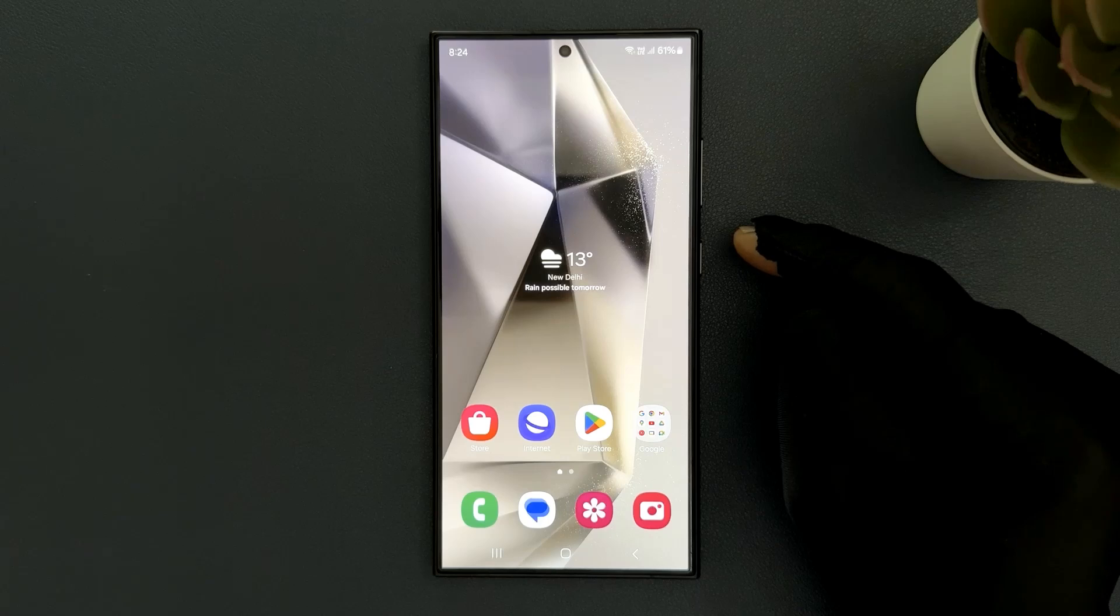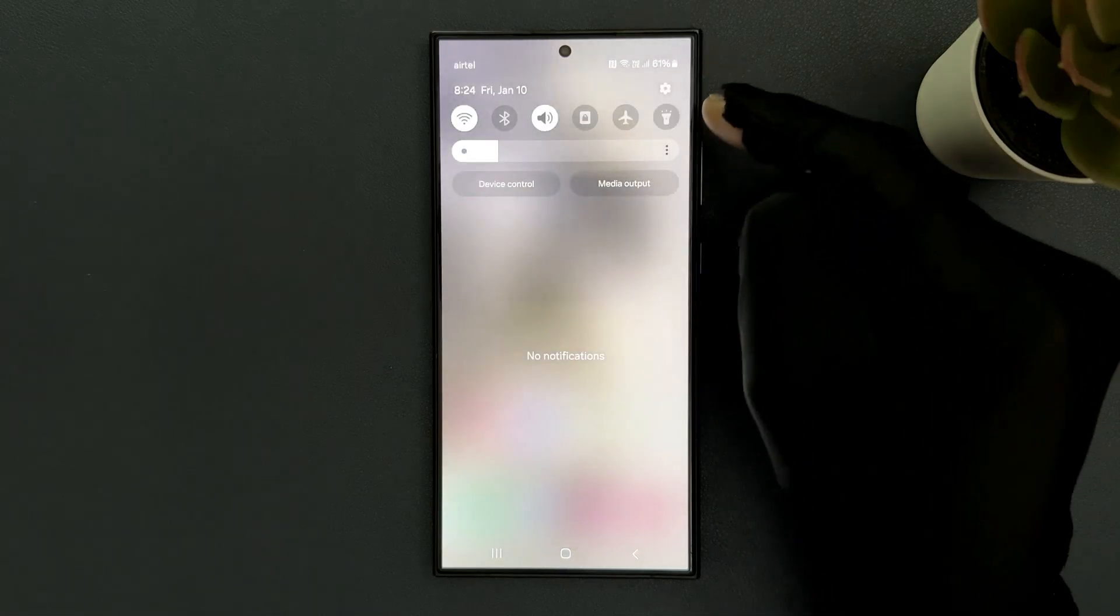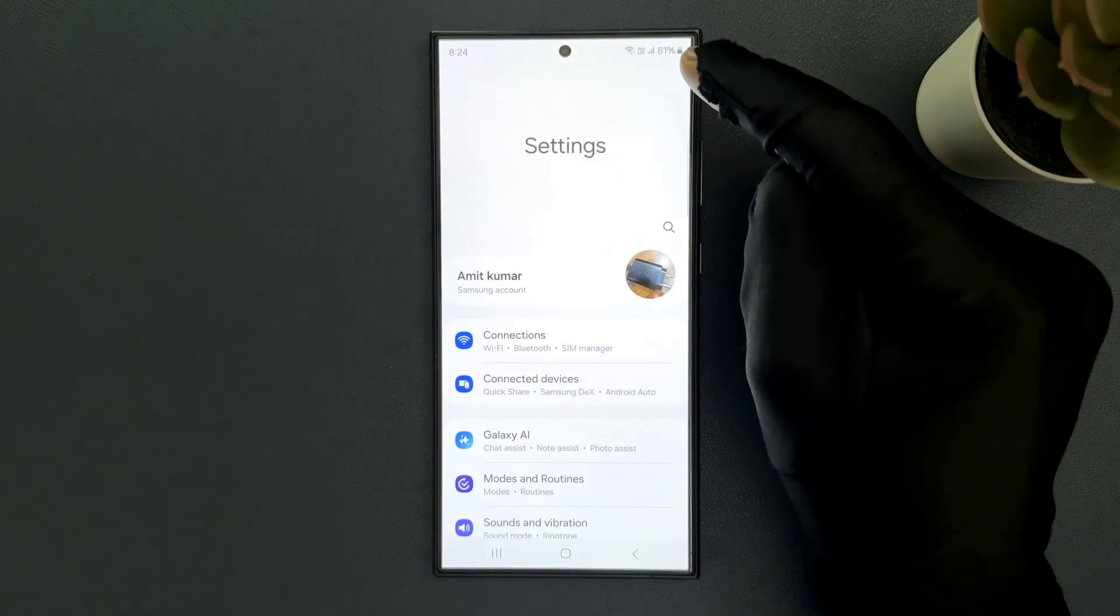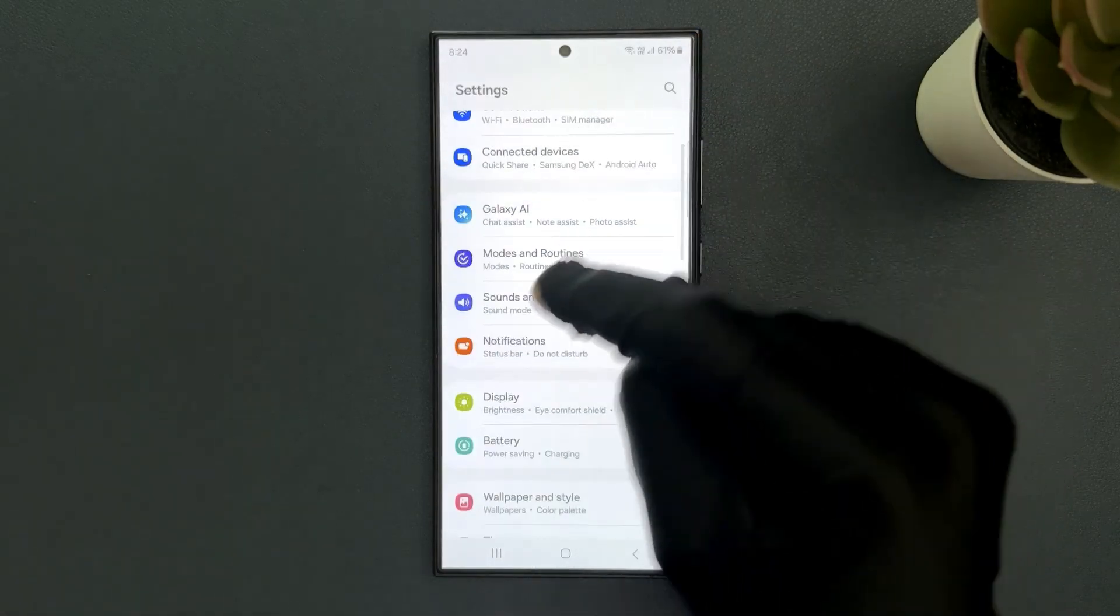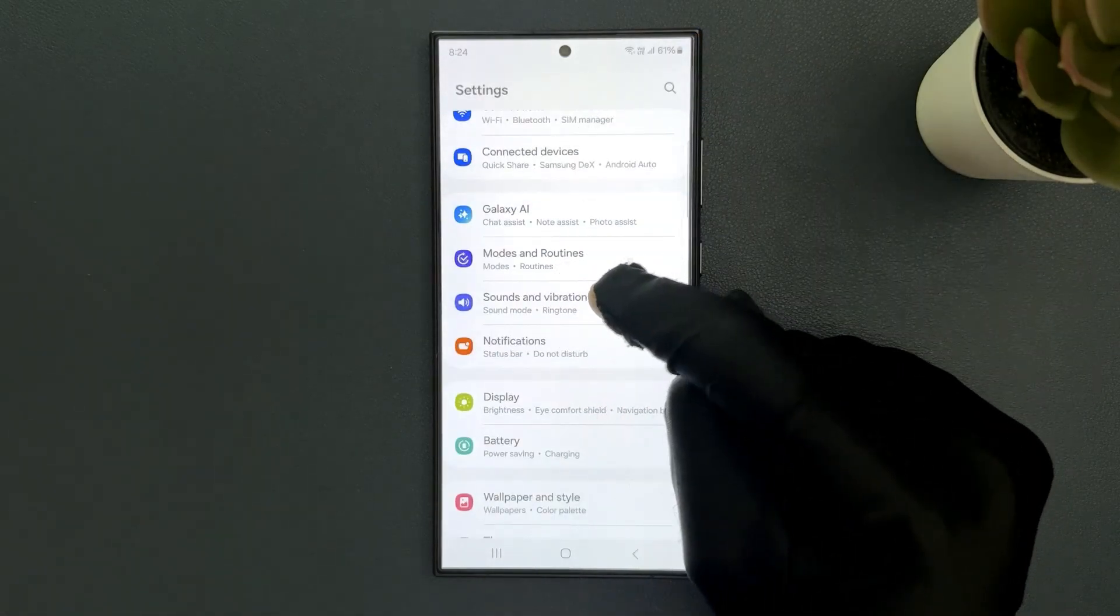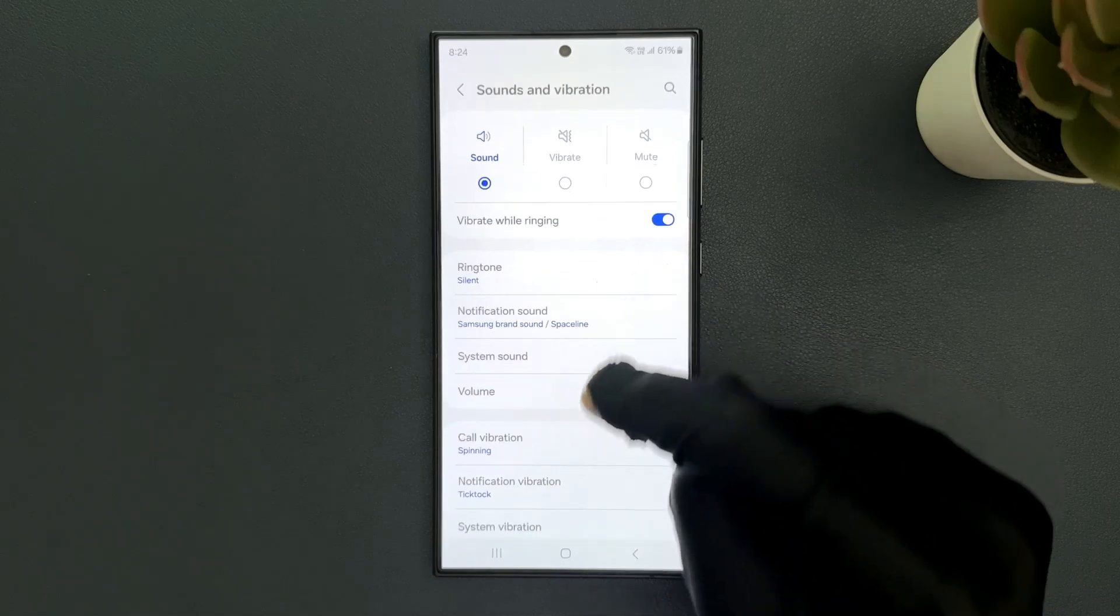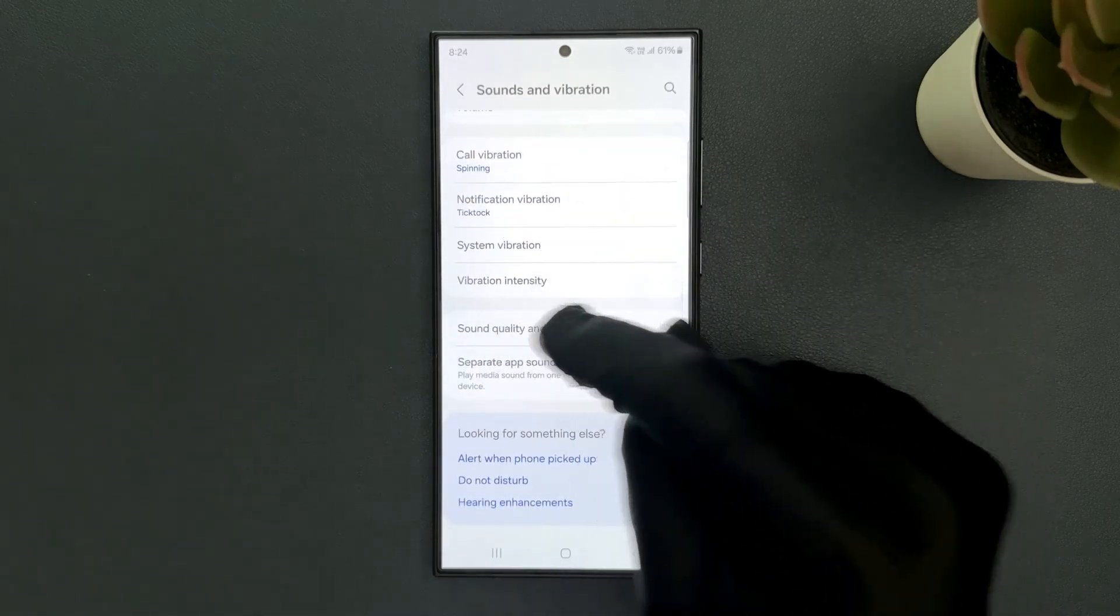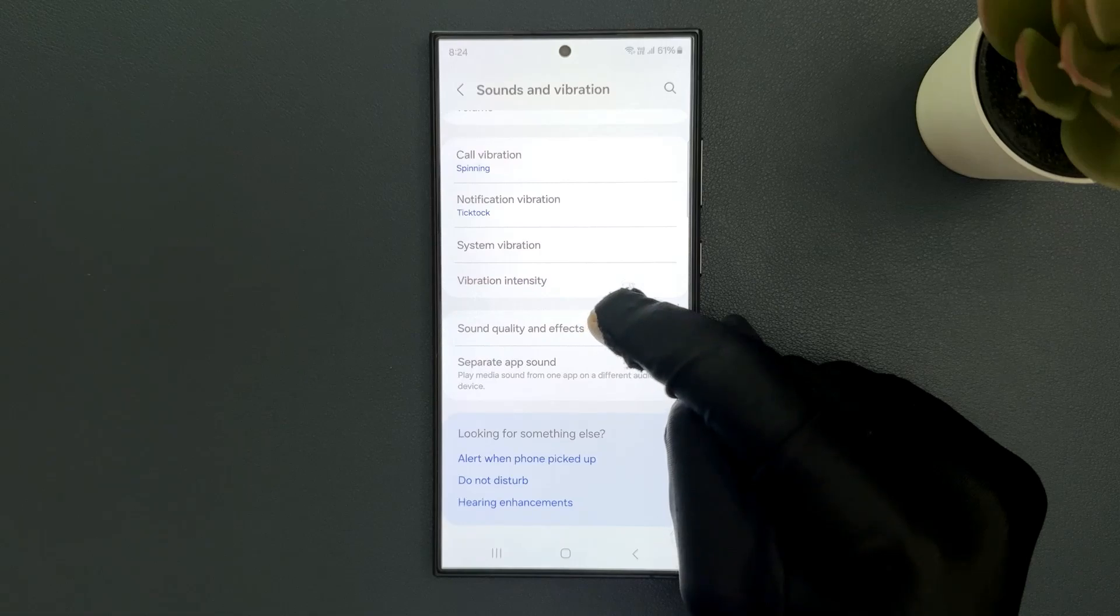Swipe down from the top and tap on settings icon. Scroll down to sounds and vibration and tap on it, then scroll down to the bottom and you can see we have sound quality and effects.